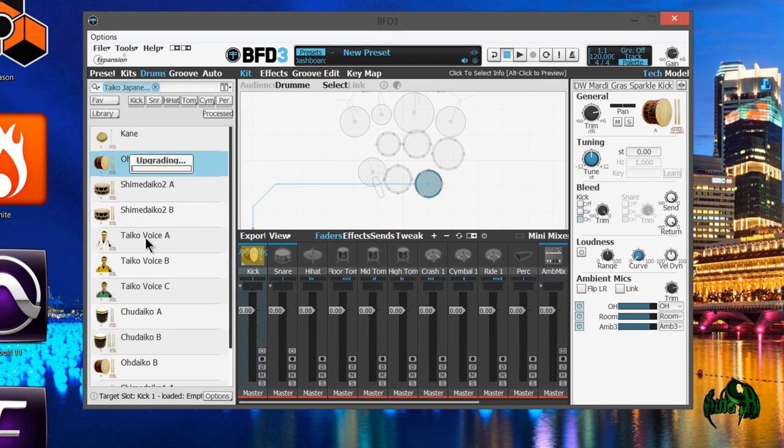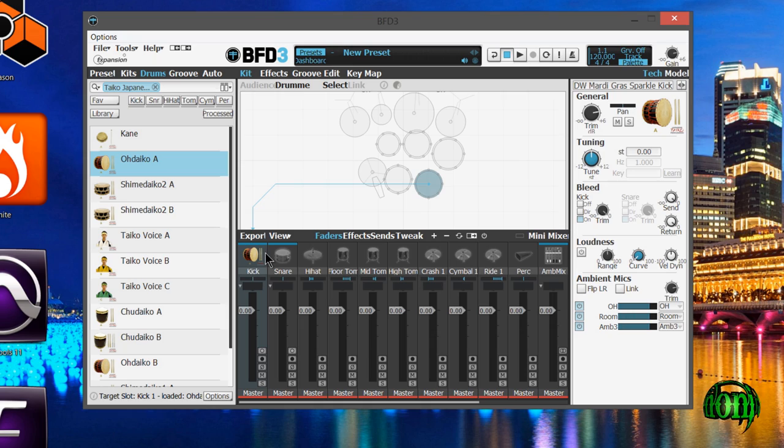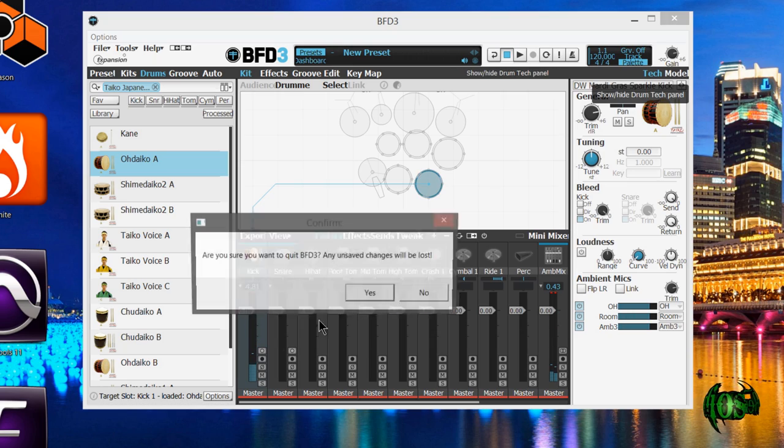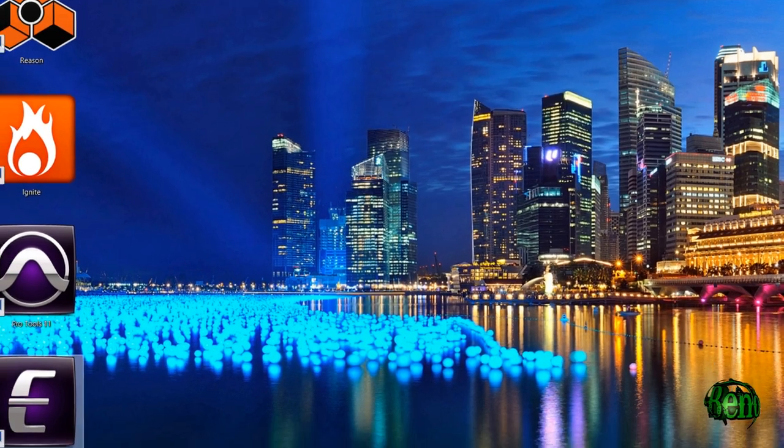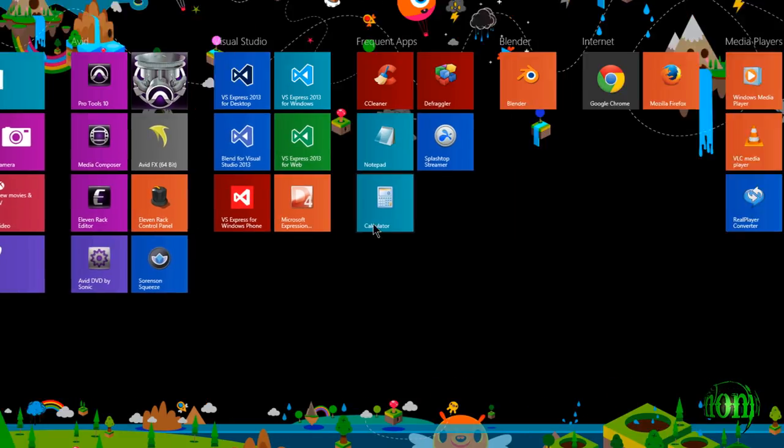We'll just load up one of the drums real quick. Then I'll simply click on it to make sure it's producing sound. Yep, there we go. Sounds great. So we'll close down BFD3.